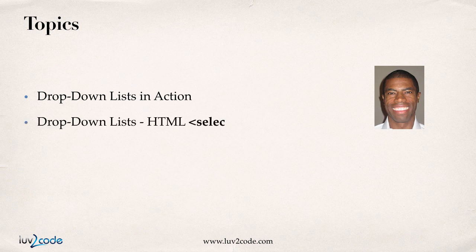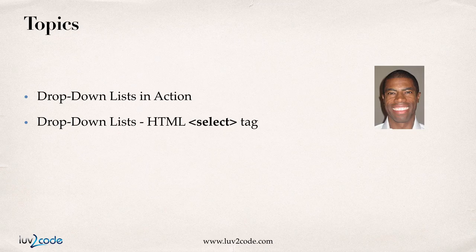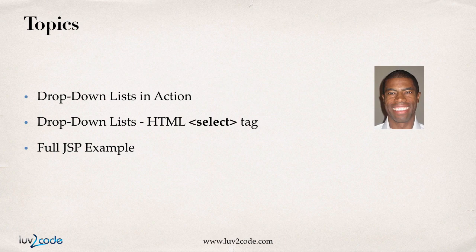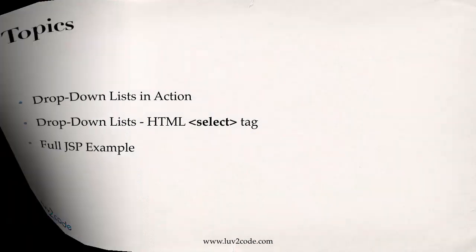Then, I'll show you the HTML code to build a drop-down list. Finally, we'll pull it all together with a full JSP page example. Let's go ahead and get started.